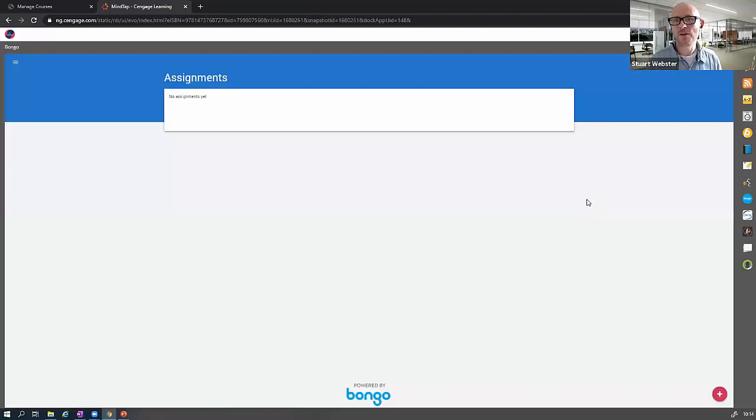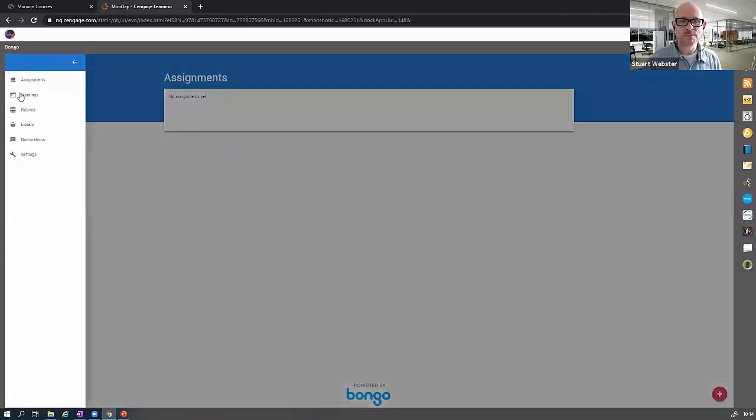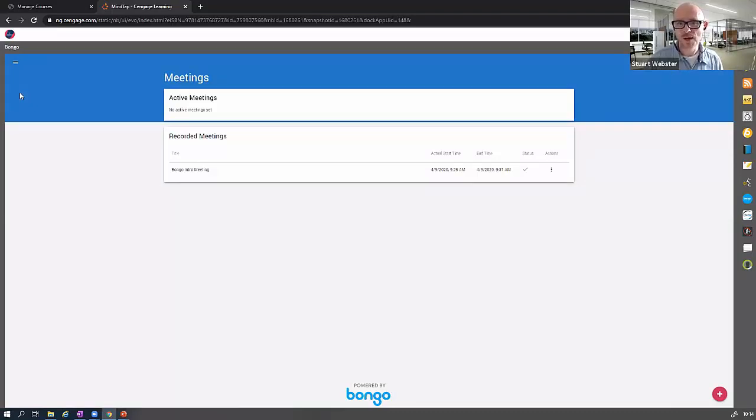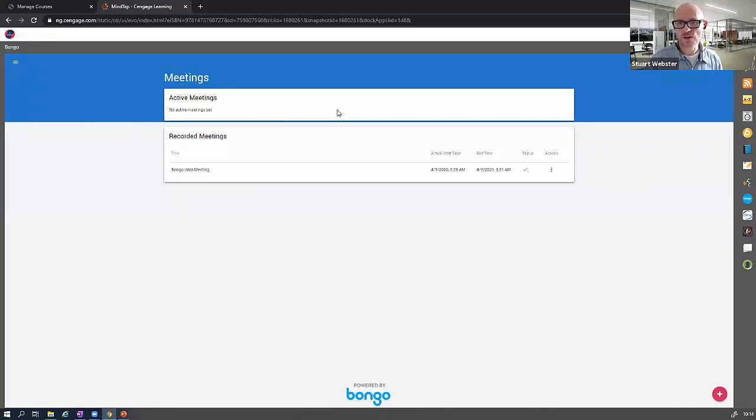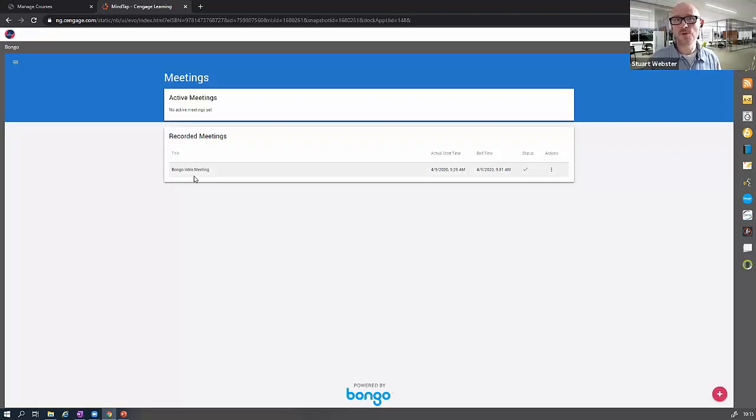So once Bongo's launched, we'll just go through and have a look at some of the basic functionality in the meetings function. So I'm going to go up to this menu bar in the top right-hand corner and I'm going to select Meetings. And that brings us into our Meetings tool. So you'll see you've got your Active Meetings menu in the center of the screen and below it any recorded meetings. And we'll come back to recordings later and look at how you can share those recordings with your students and where you can host those recordings.